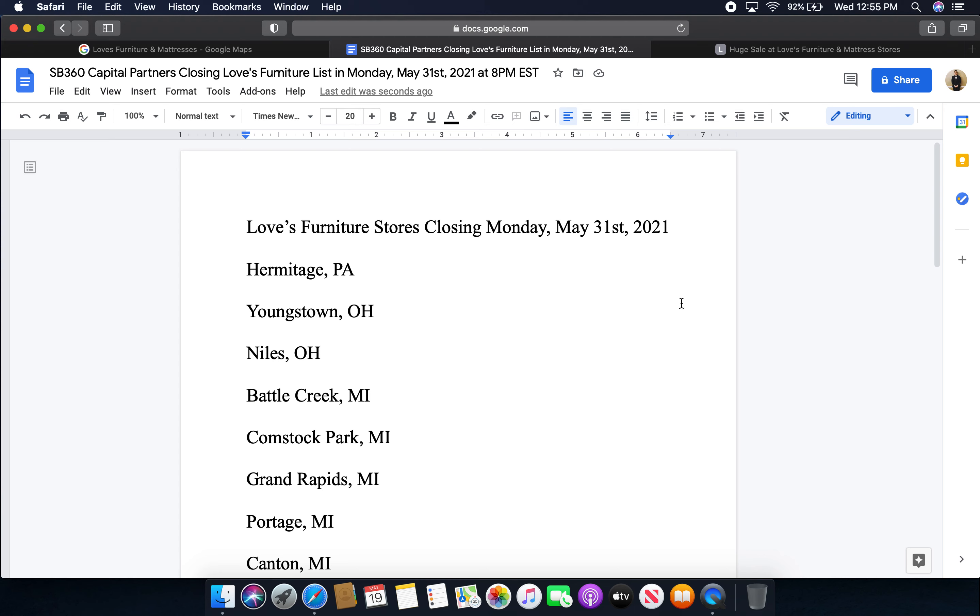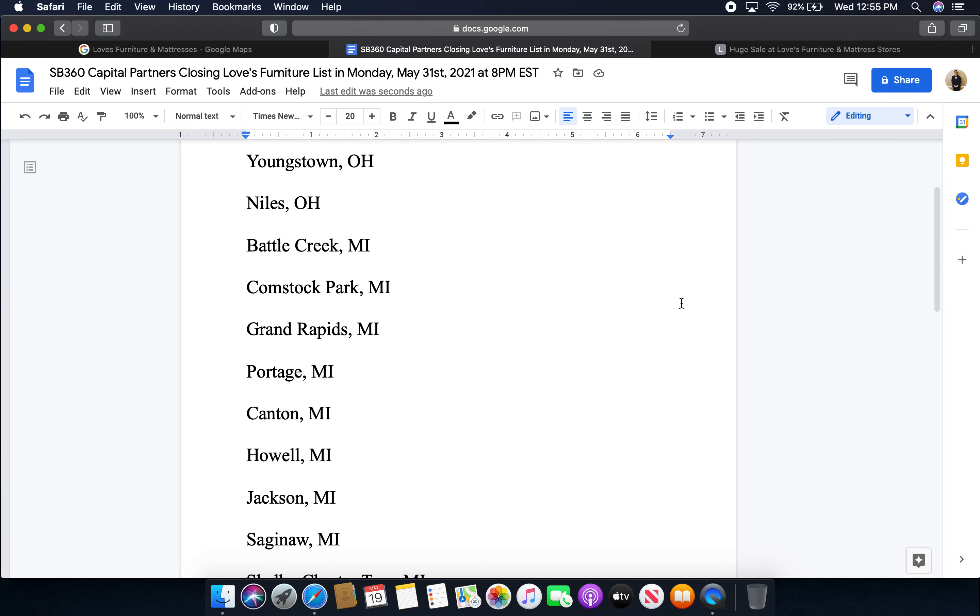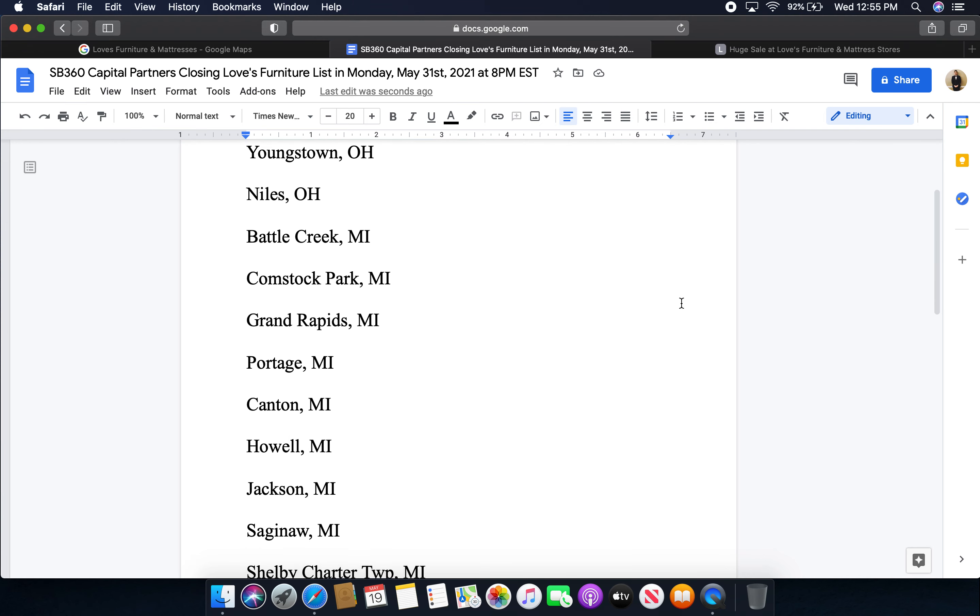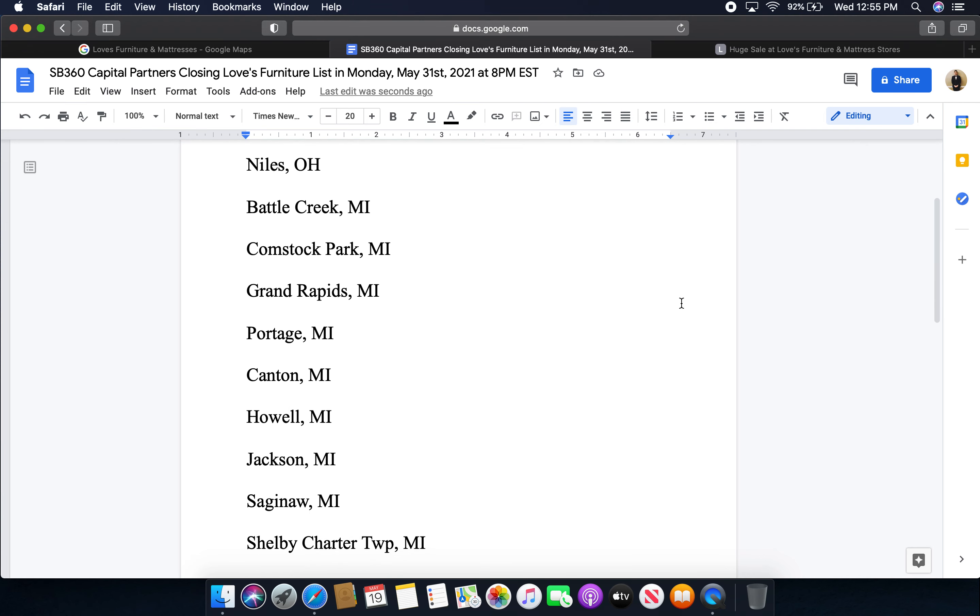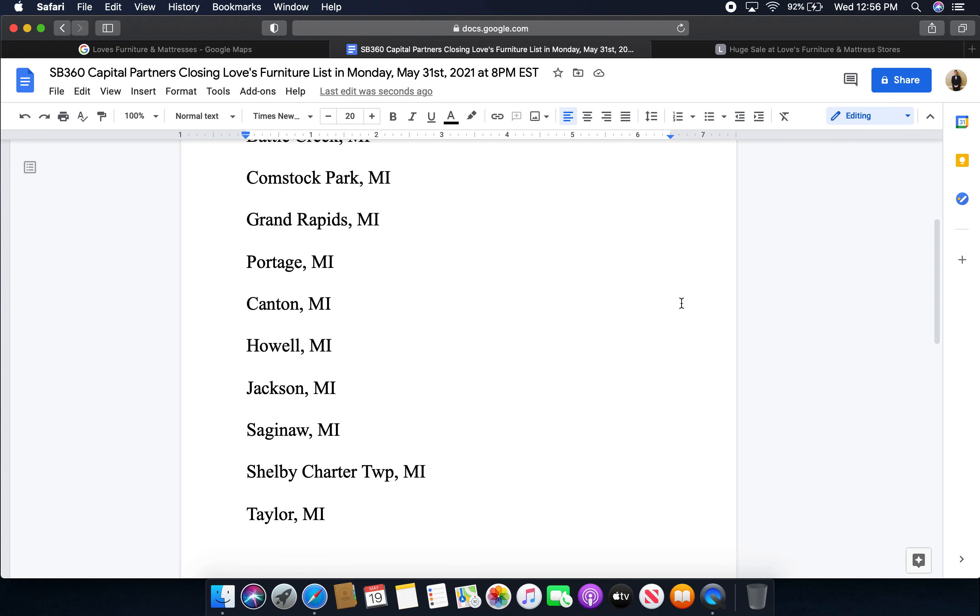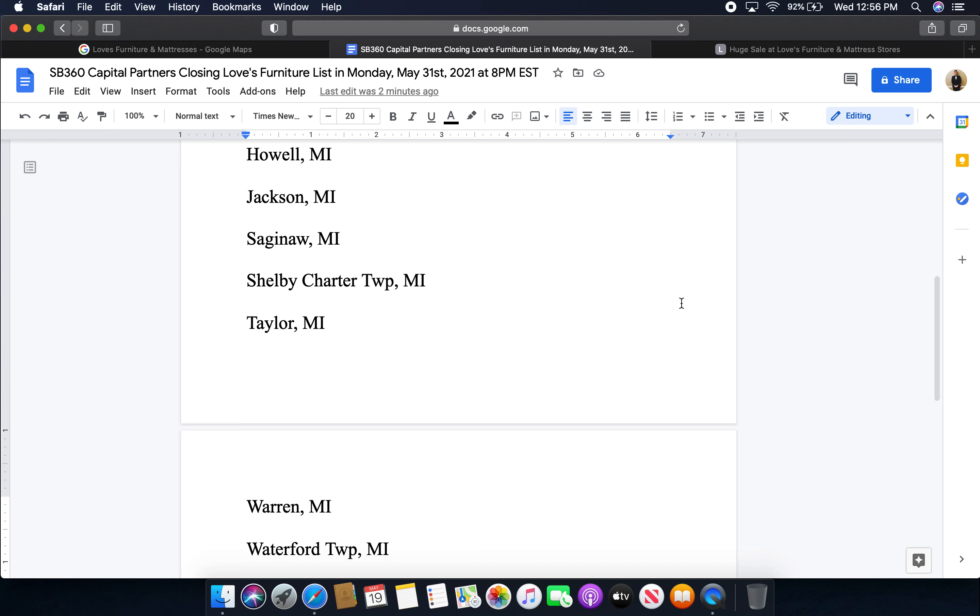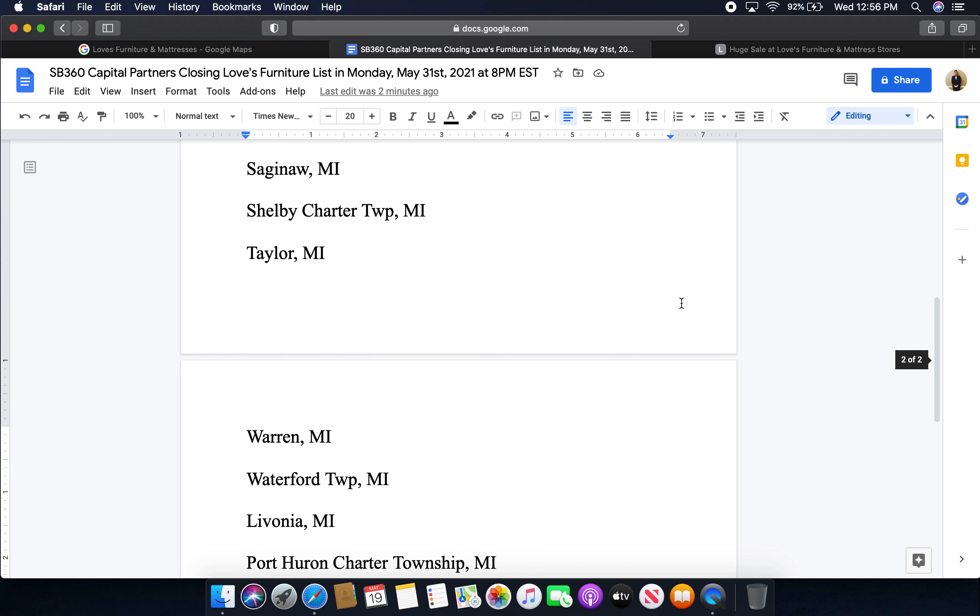We have Battle Creek, Michigan, Comstock Park, Michigan, Grand Rapids, Michigan, Portage, Michigan, Canton, Michigan, Howell, Michigan, Jackson, Michigan, Saginaw, Michigan, Shelby Charter Township, Michigan, Taylor, Michigan, Warren, Michigan, Waterford Township, Michigan, Livonia, Michigan.